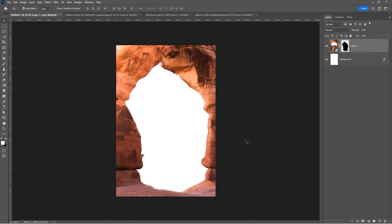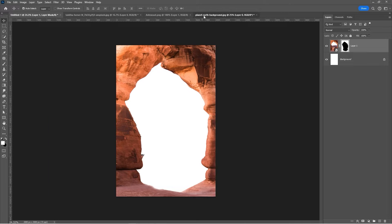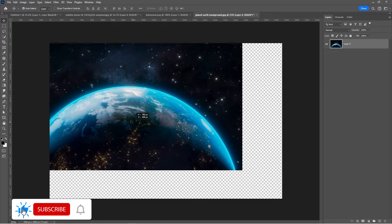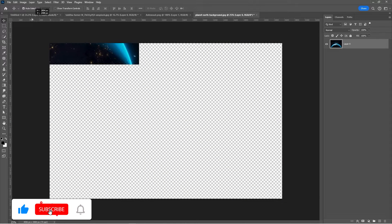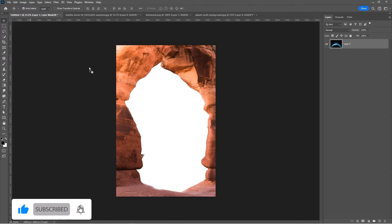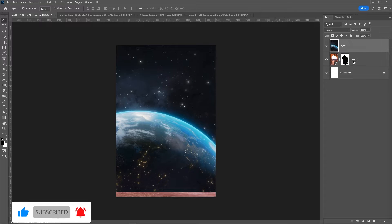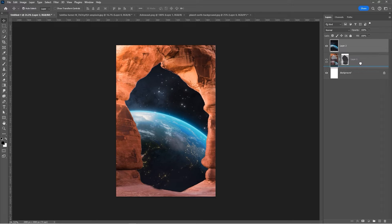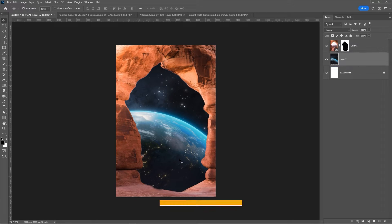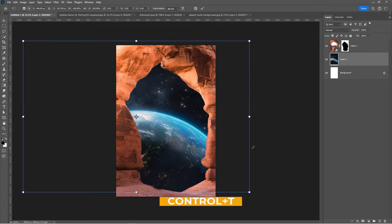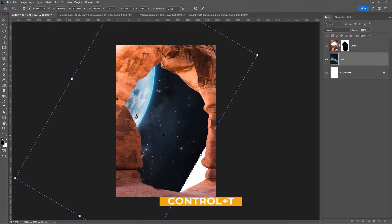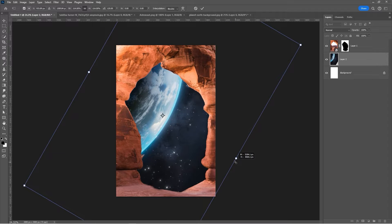Bring the planet to your main project. Place it behind the rock. Press Ctrl T and adjust its size and position.